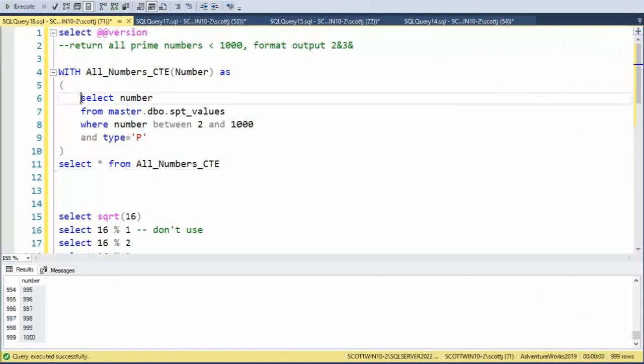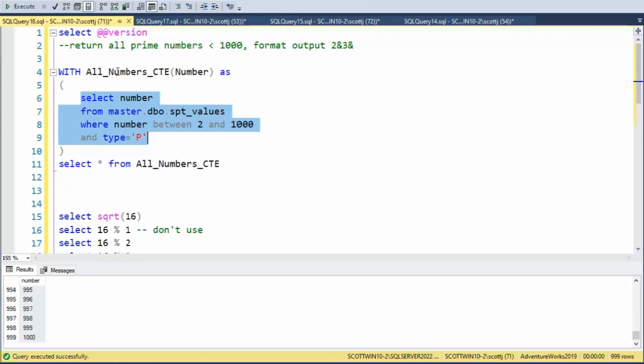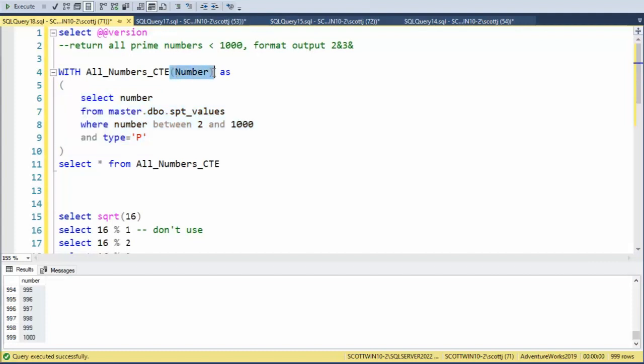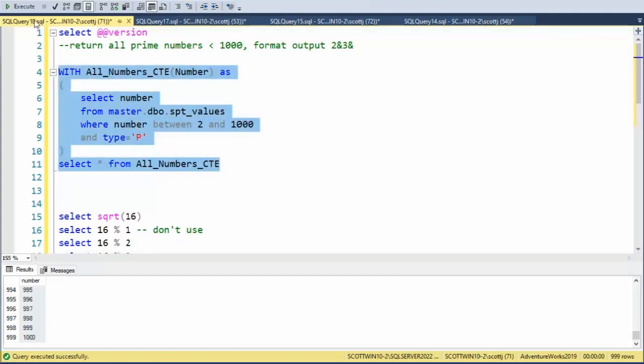Let's now wrap our select statement inside of a CTE. I'm going to call it all_numbers_CTE. My return field will be number. So I can place number there. This is optional. You don't need that. And then we're going to say select star from the CTE just so we can see that that works. Notice everything works fine. Let's continue.